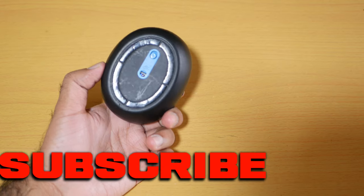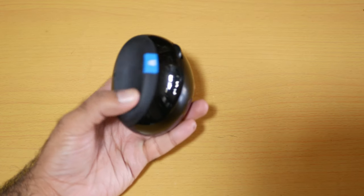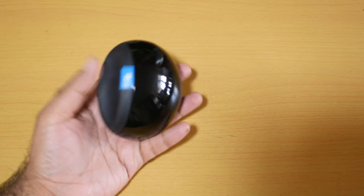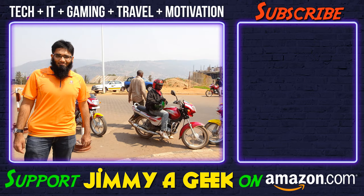And it was me, Jimmy the Geek. You can grab this mouse from the link below. Subscribe!